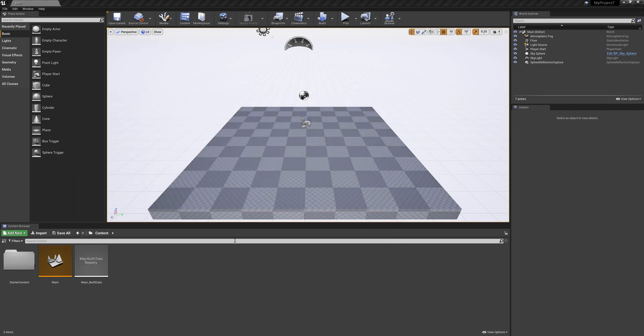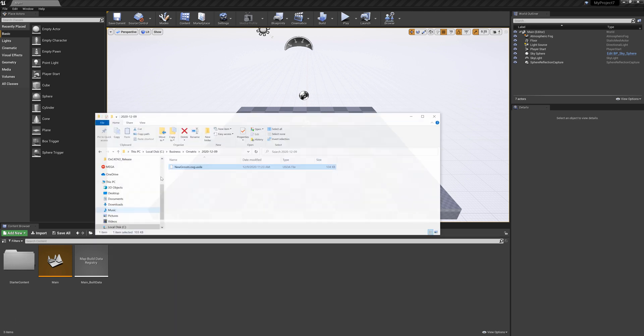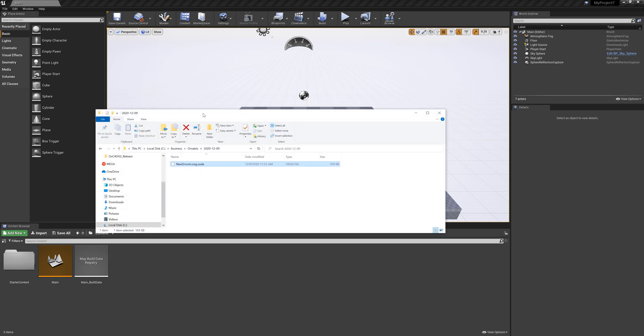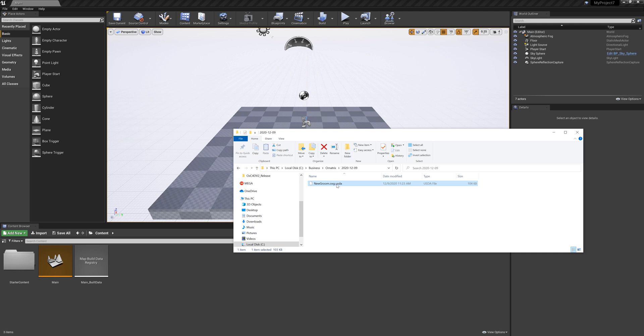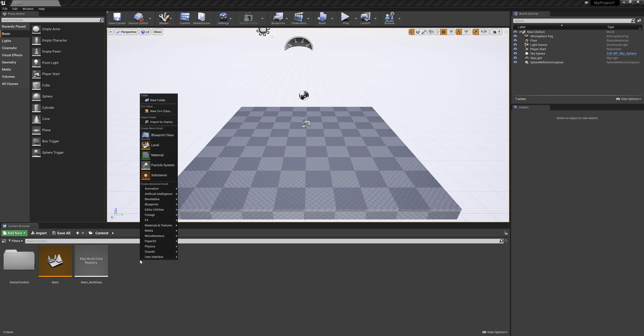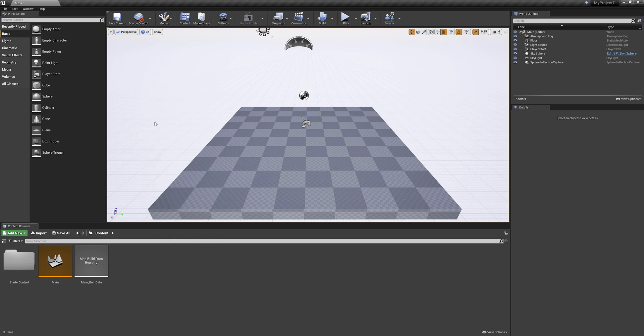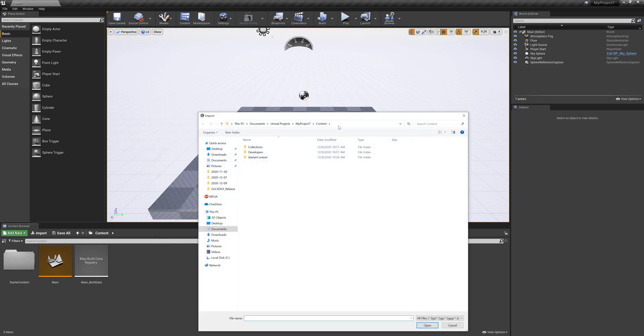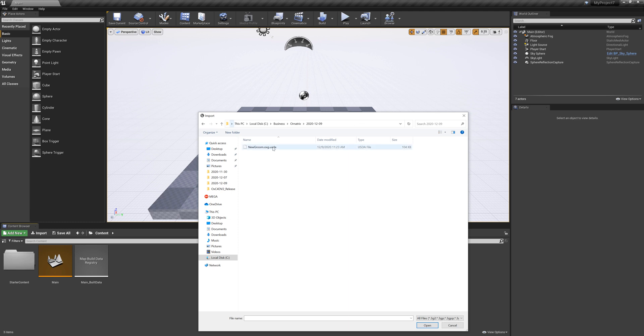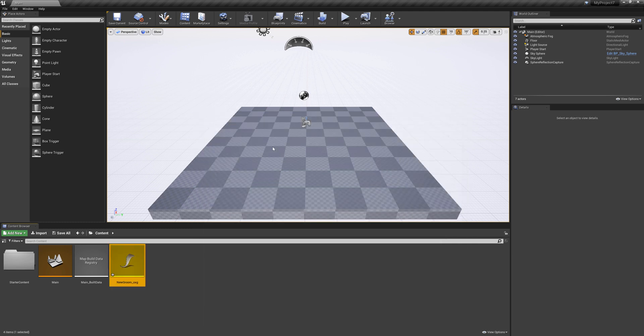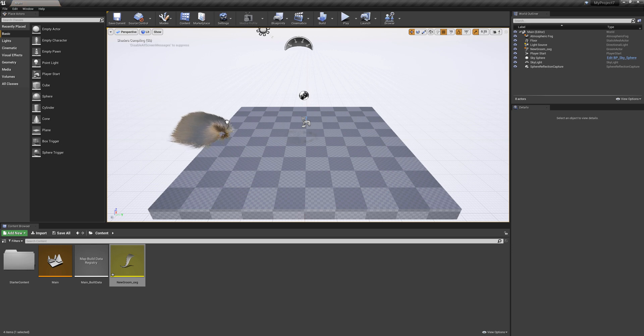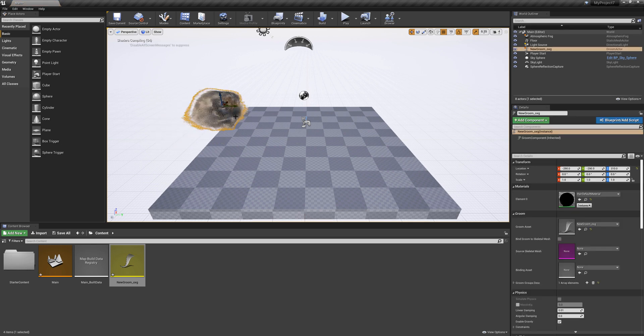Now inside the scene the quickest way to get our Ornatrix groom in it is to take this new groom and drag it directly into the viewport or alternatively you can just copy this path, right click here, go import to game and go to this directory, select our groom, it's going to import the groom here and then you can just drag and drop it directly inside the viewport.